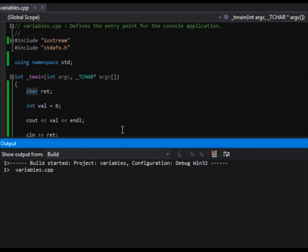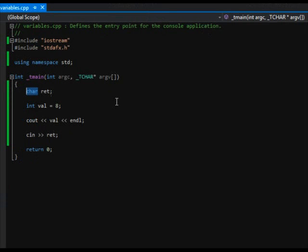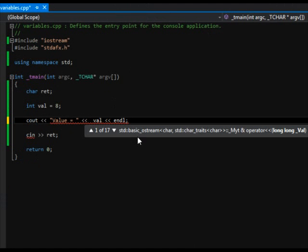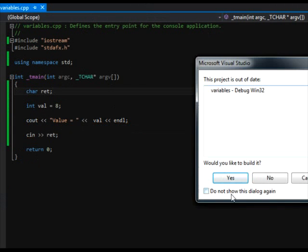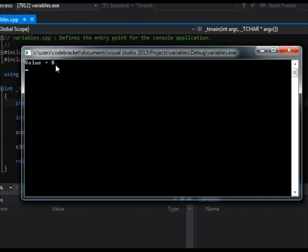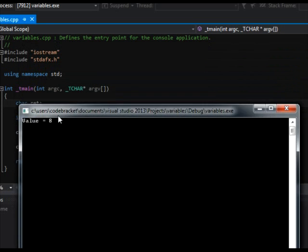And you can see it just outputted that number eight. I also gave cout a string — a literal string — and said I want you to print this exact value. So it said 'value is equal to' and then printed out the eight. So you can see: value is equal to eight.